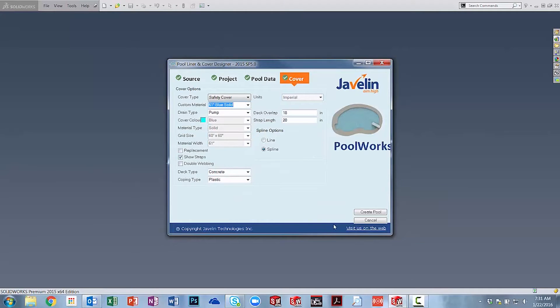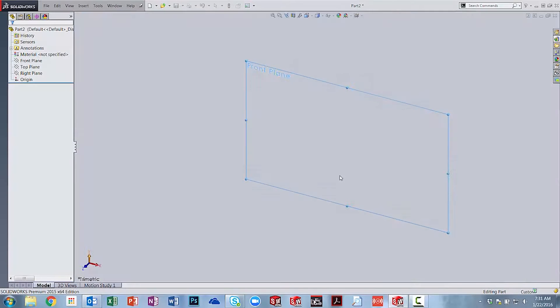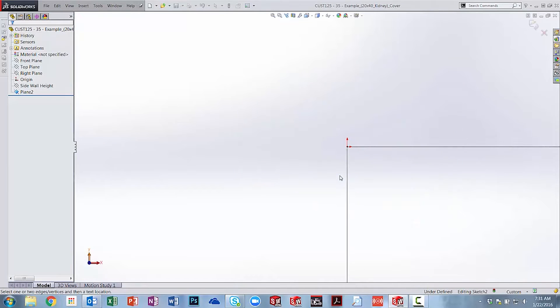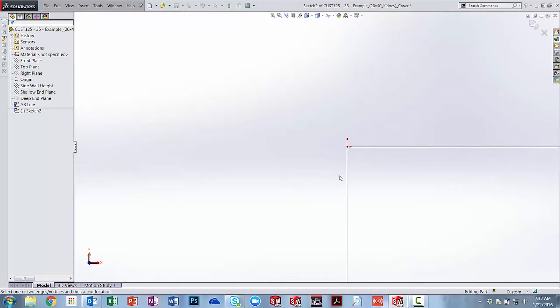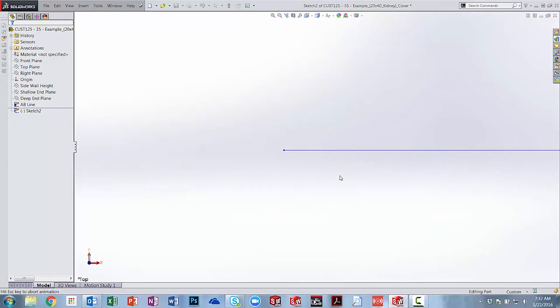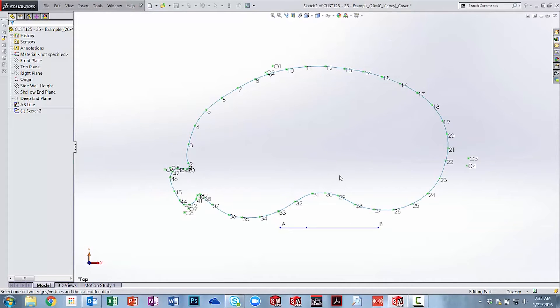So we can start by creating a pool cover. In this case we imported a pool measure profile. We can let PoolWorks and SolidWorks do all of the heavy lifting and create the cover for us in just a few seconds.